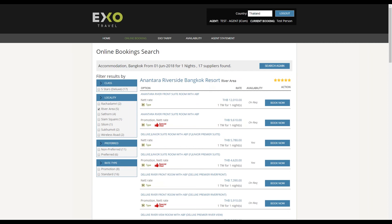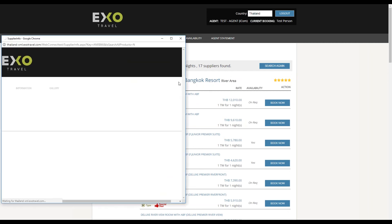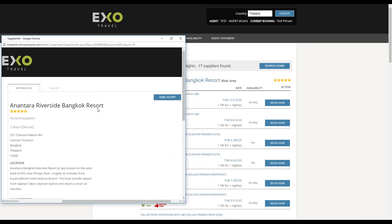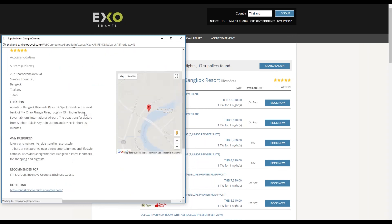You can view more details about any hotel, including its location map and a selection of pictures by clicking its name to open its fact sheet in a pop-up window.